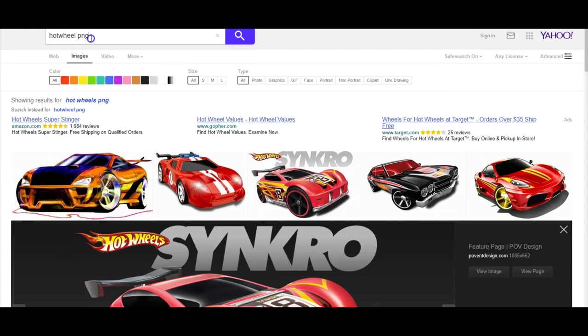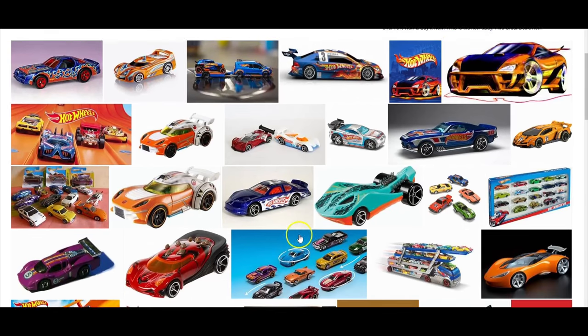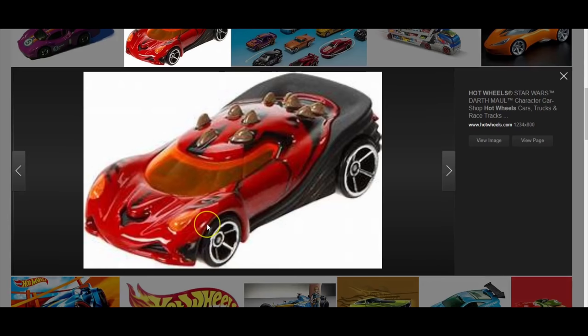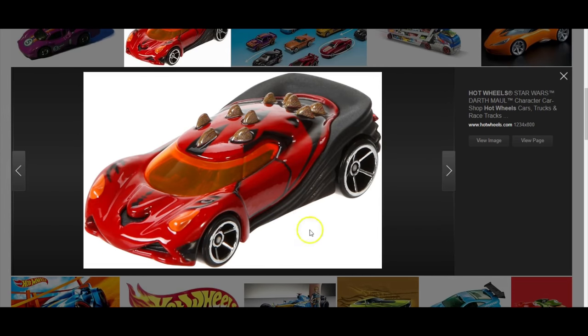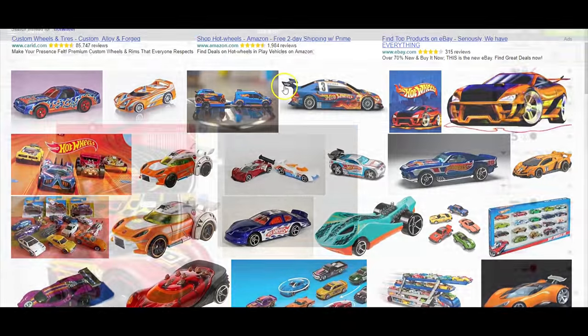If you type in something like just Hot Wheels, you're going to pretty much get everything, and that means you'll have to either remove the background or remove some aspect of the design. So like this is a JPEG right here. If I upload it into design space, then I'll have to remove the background from it.